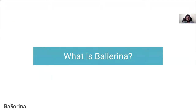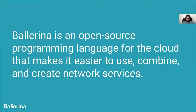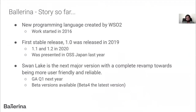Ballerina is an open source programming language built for the cloud to make it easier to use, combine and create network services. Work on Ballerina started in 2016 and was created by WSO2. The first stable release was 1.0 in 2019, and we presented that version at Open Source Summit Japan last year. The next major version, Swan Lake, is a complete revamp, with many language and reliability improvements. We're planning general availability in Q1 next year, and beta 4 is the latest version available now.